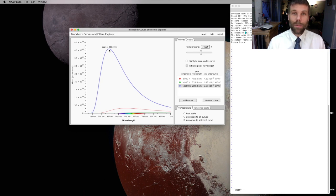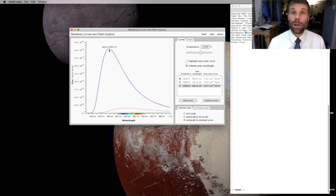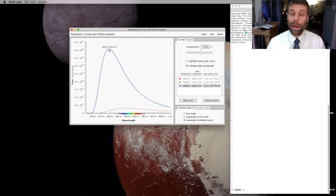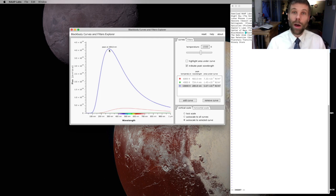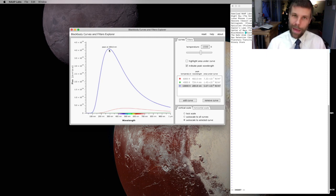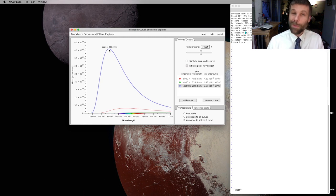As you can imagine, based on the way I'm discussing this, black bodies are going to play a major role when we start studying stars towards the end of the course. And our understanding of black body light is going to be really important to help us understand the luminosity and color of stars of different temperatures and different masses. So keep this in the back of your head as we move through the course, because it's going to come back.